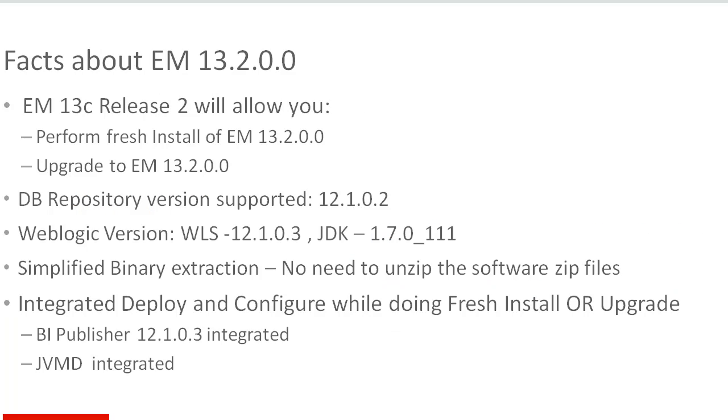Some of the key facts about this release are, you can perform fresh install of Enterprise Manager 13.2 or you can upgrade your existing Enterprise Manager 12c to 13.2 version.